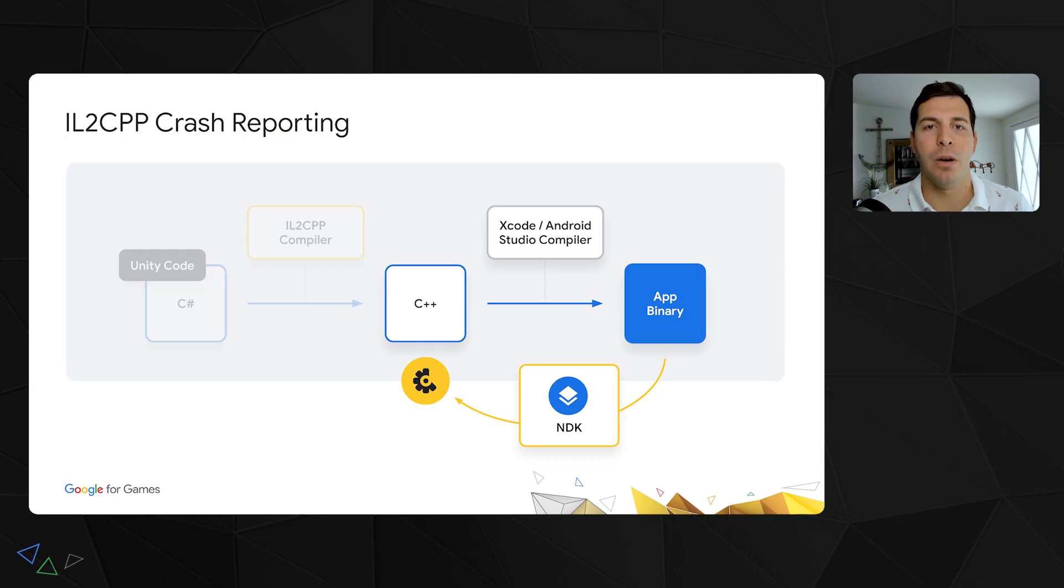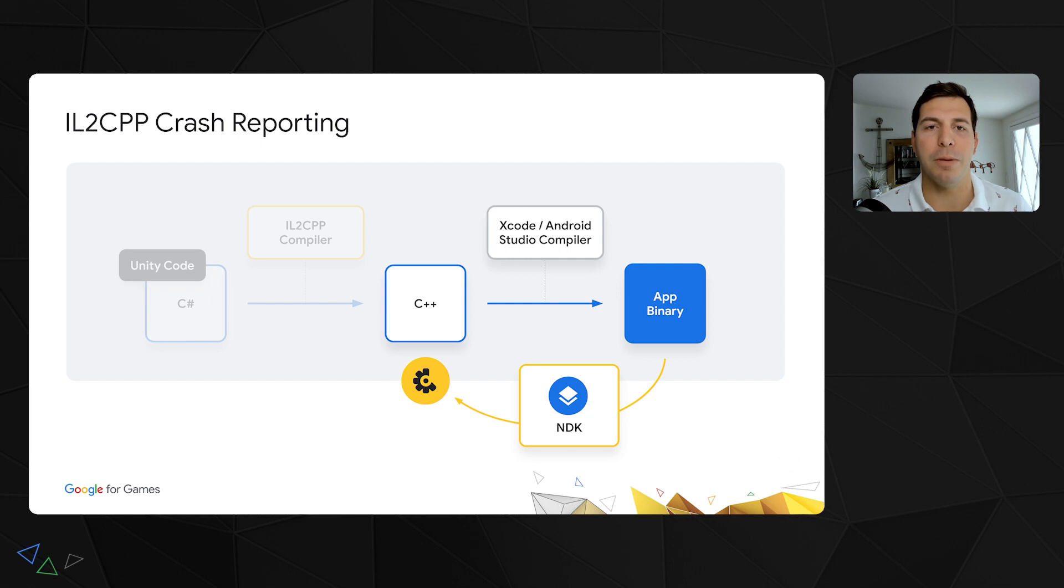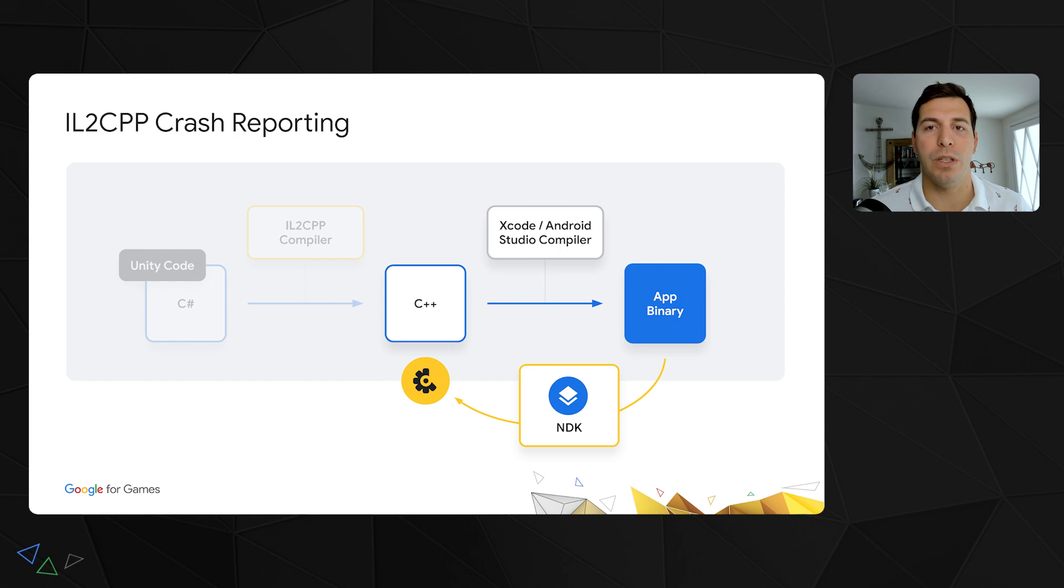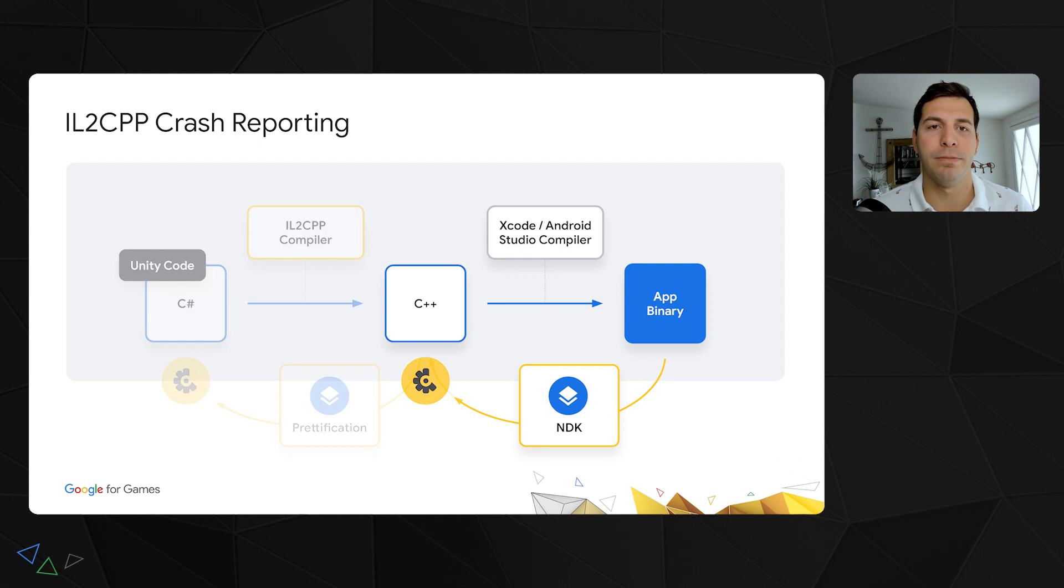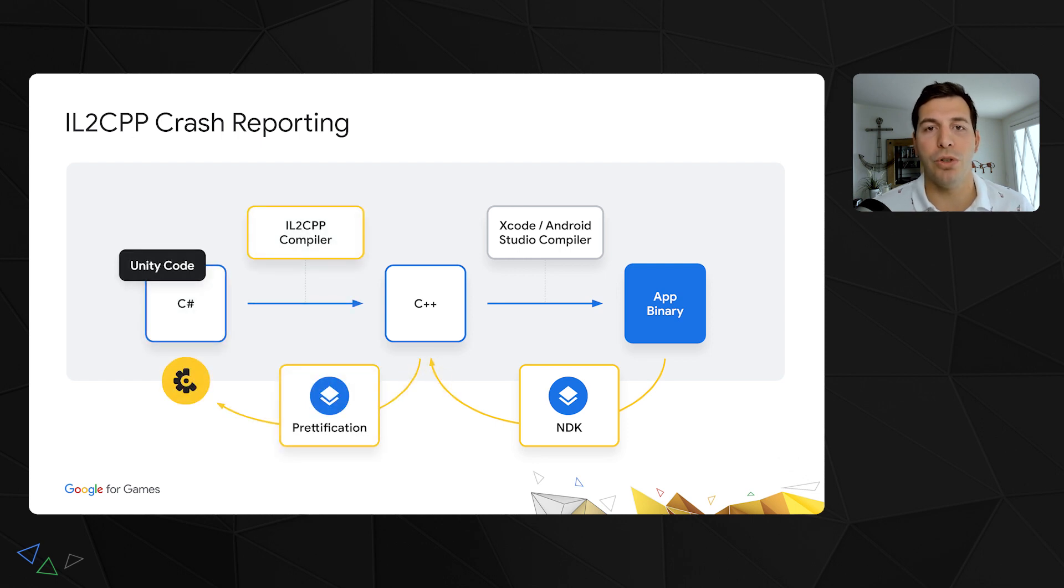We call this system stack trace purification. Mark talked previously about how we can now see C++ stack traces for your apps. However, one problem with raw IL2CPP stack traces is you'll still have trouble mapping them back to our C-sharp code. Well, we've introduced new smarts into our pipeline to do that mapping for you.